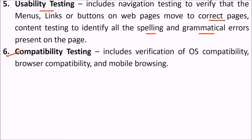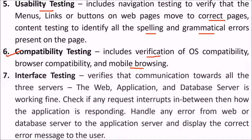Then the compatibility test. We have various browsers, OS, so we need to see the verification of OS compatibility, the browser compatibility, and mobile browsing.